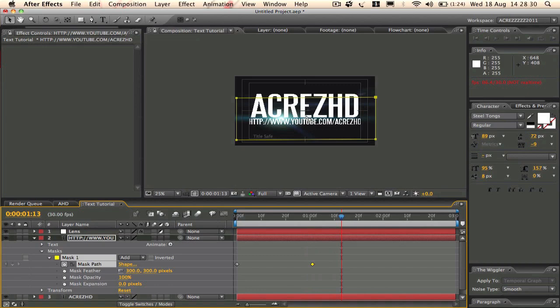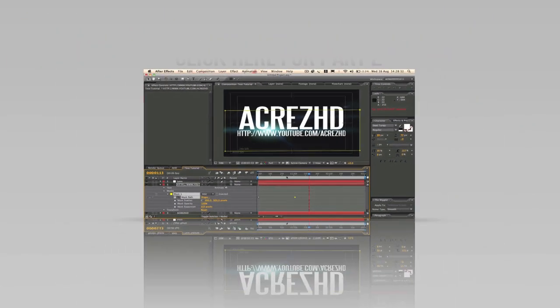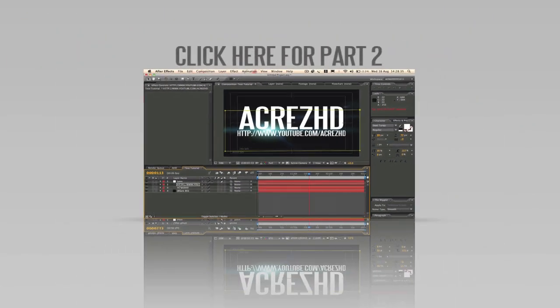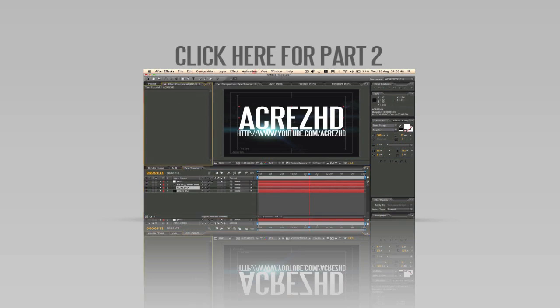And we're going to do the same on the Acrez HD text at the top. New rectangle tool.